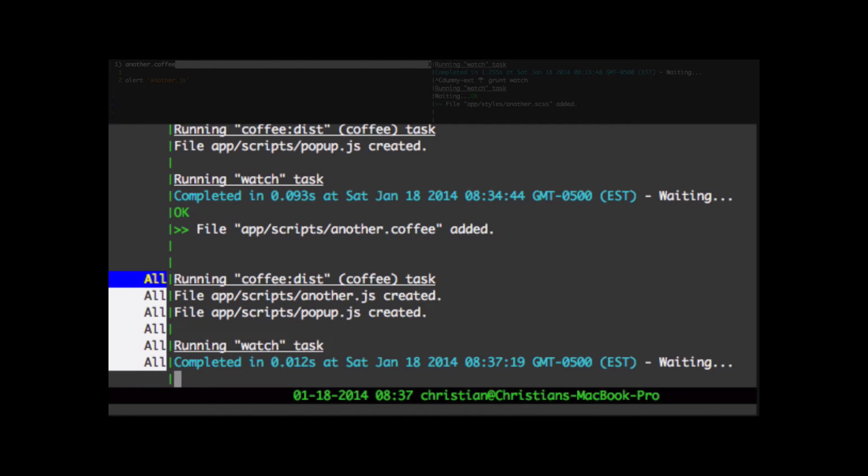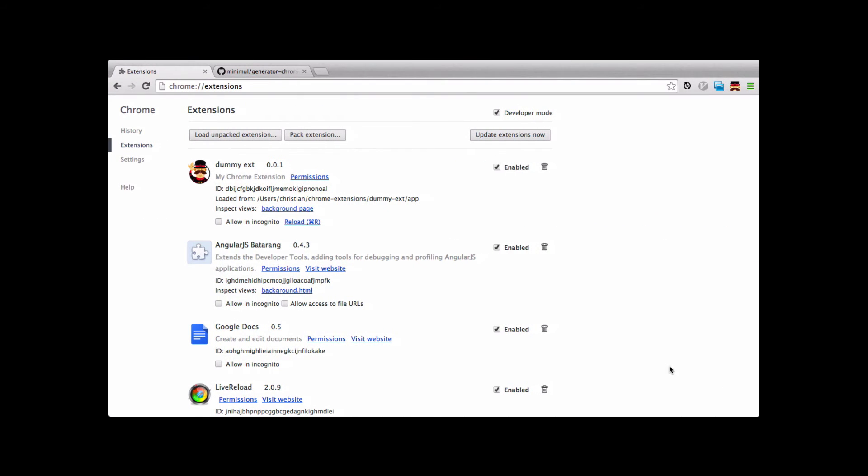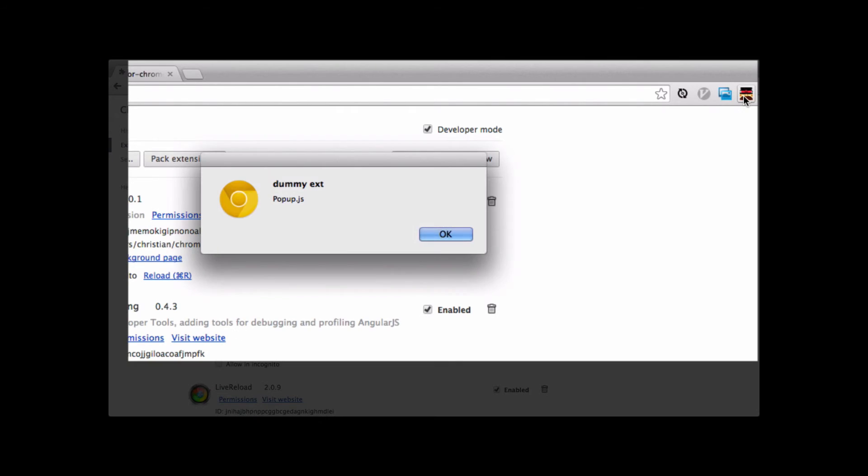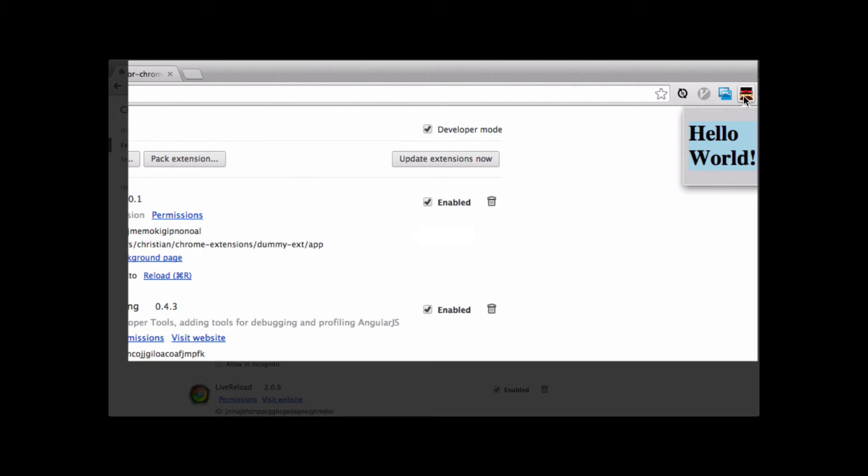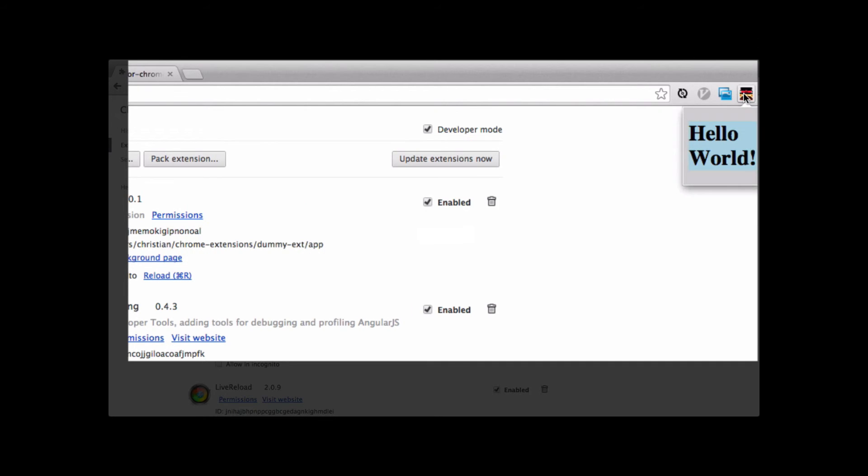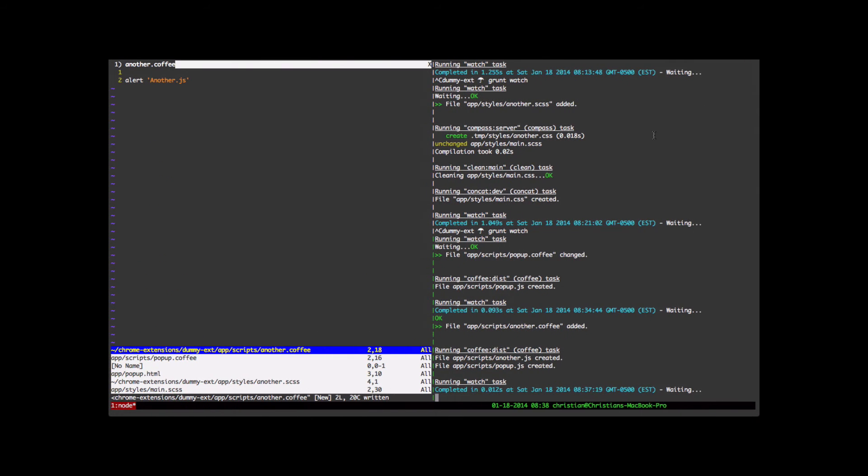It mostly works when you add new files. So you're not going to be restarting the watch test too much. But if there is a problem, know that you need to first start by restarting the watch file. Let's see if the another.js was automatically loaded in. And it was not loaded in. We get the popup.js and then just a hello world. So let's see why that didn't happen.